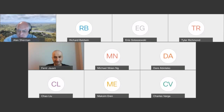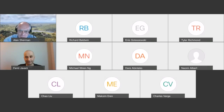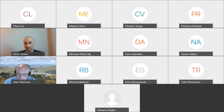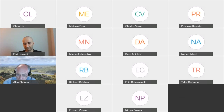Welcome everybody. This is our bi-weekly meeting of the UMBC Cyber Defense Lab. Today we have PhD student Farad Javani, who's going to talk about a new boardroom voting protocol that he devised using oblivious transfer. In his dissertation, he's found a couple of interesting applications of oblivious transfer, including to voting and also to mixing. Today we're going to hear about voting.